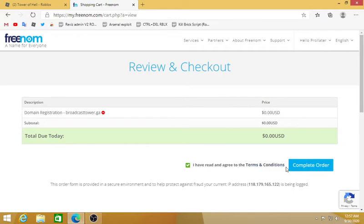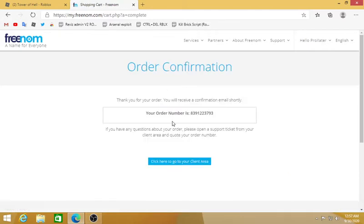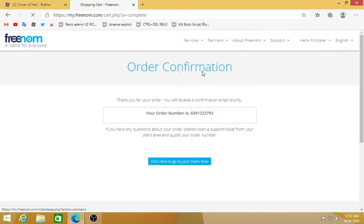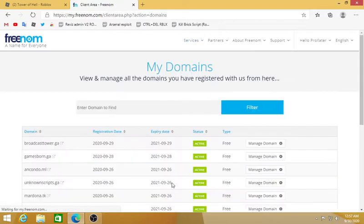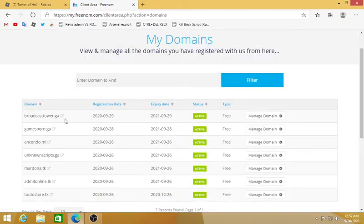Now you're gonna complete the order, it's not gonna take any money from your address. Order confirmation. After you see that, click Services and click on My Domains. Now in this list you see all the domains I have, you'll see your domain name right here.